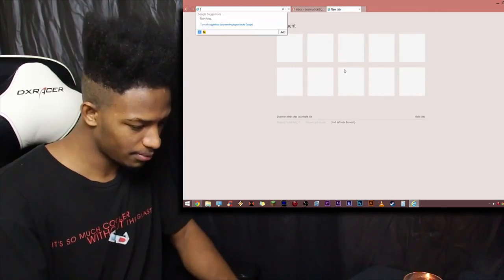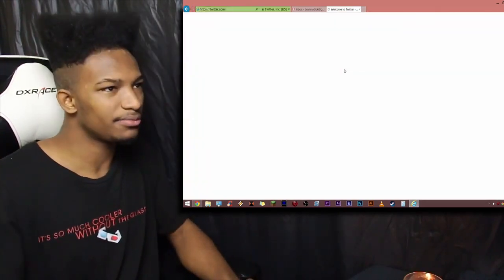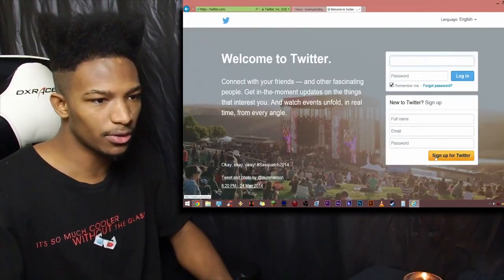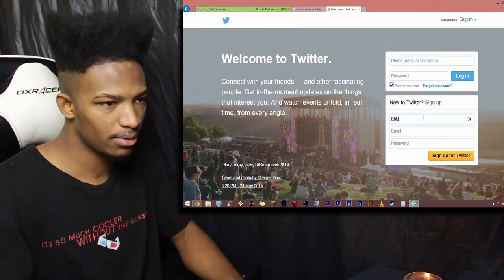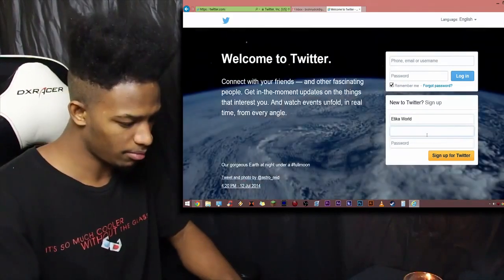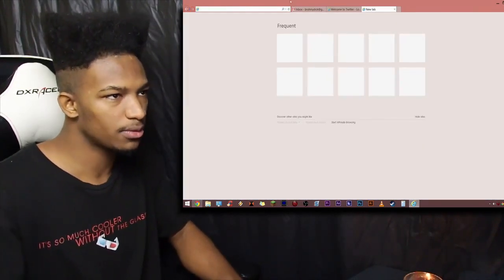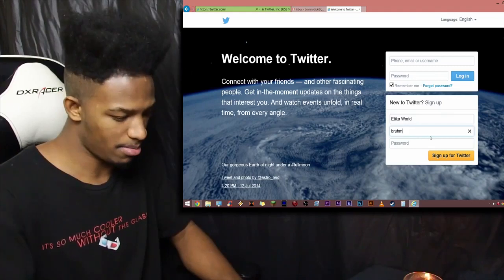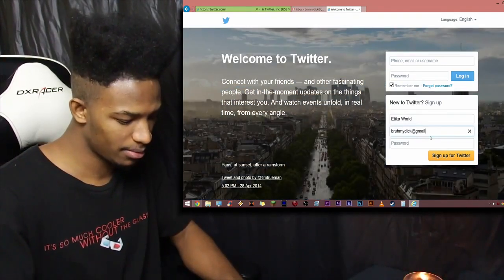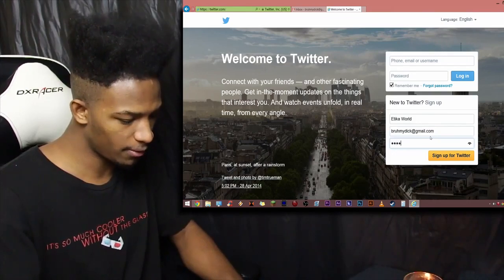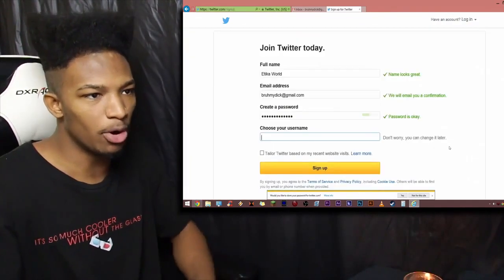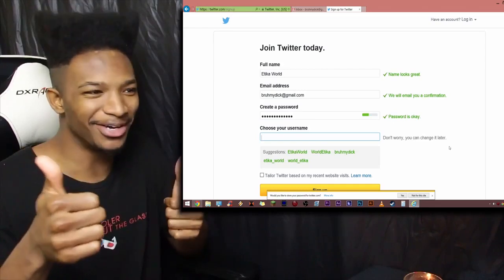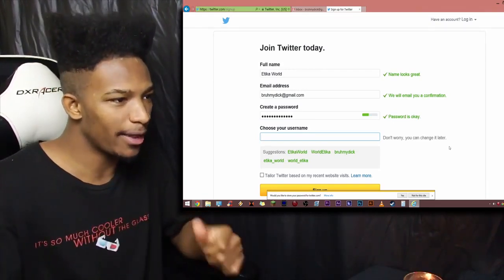So, now that that is good, we'll just close this as well too. So, now, let's go to Twitter. Tweeter dot com. And now, we are going to register. So, let's sign up for Twitter. Full name, Etika World. Email. Bruh my... Oh, whoops. It's gonna go back. Bruh my dick. At gmail dot com. Password will be fucking casual. Sign up for Twitter. Boom. Okay. So, the name looks good. The email looks good. The password is okay.